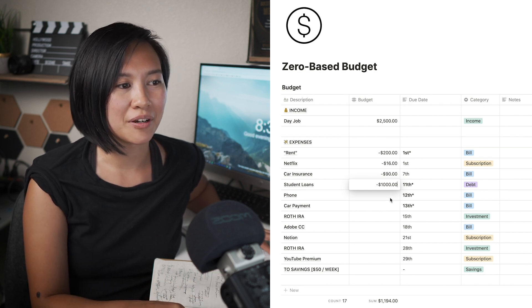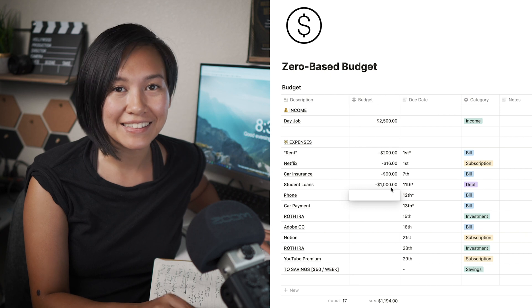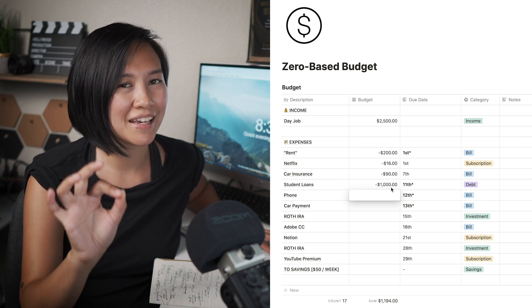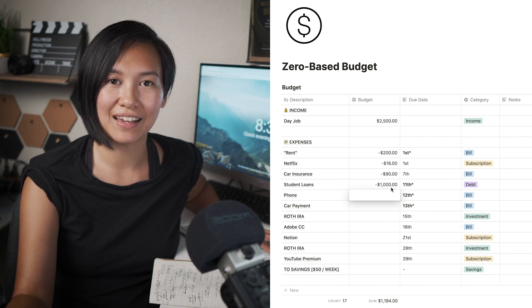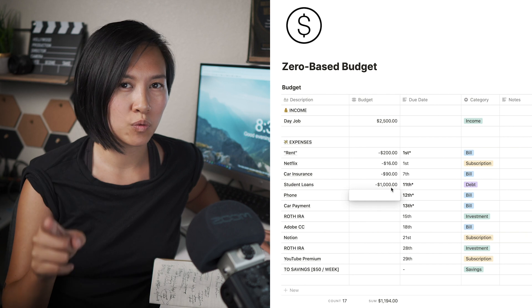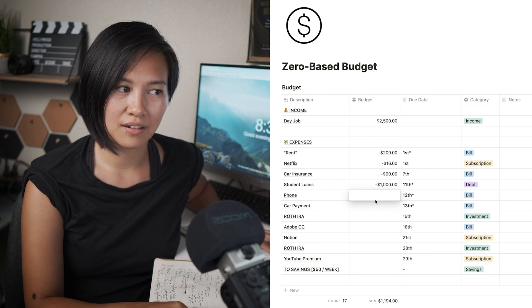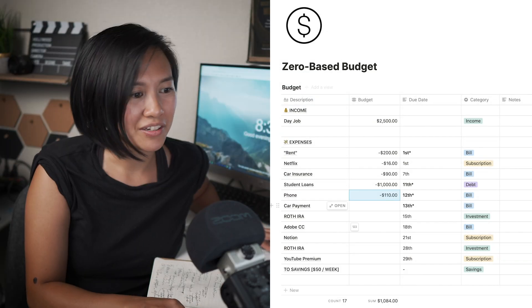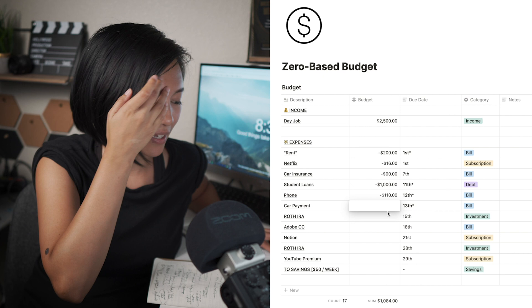For student loans, I've been paying pretty aggressively — this is part of why I'm living with my parents. I'm paying at least $1,000 a month on my student loans because I want to be free of that debt as soon as possible. If you're curious, I'll probably be free of my student loans by the end of 2021 — I graduated in 2018, so in the grand scheme of things that's really fast. That's one of my financial goals.